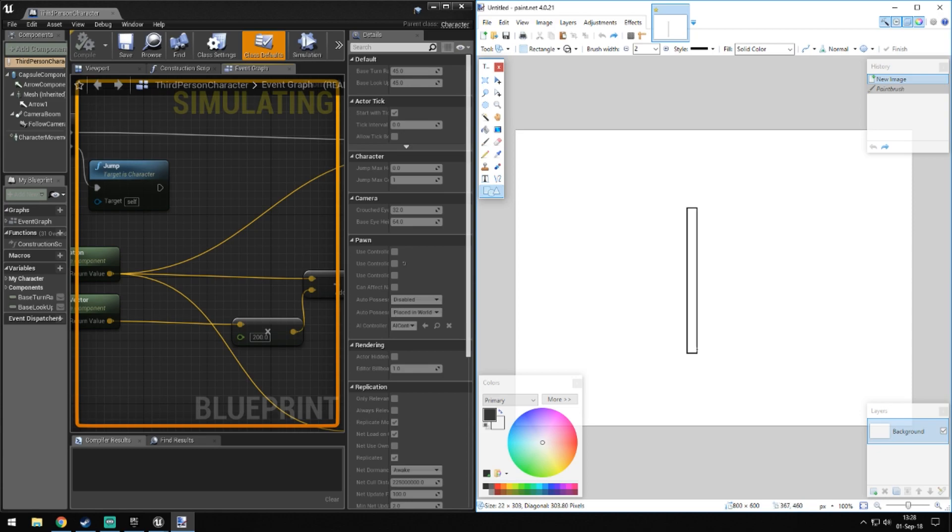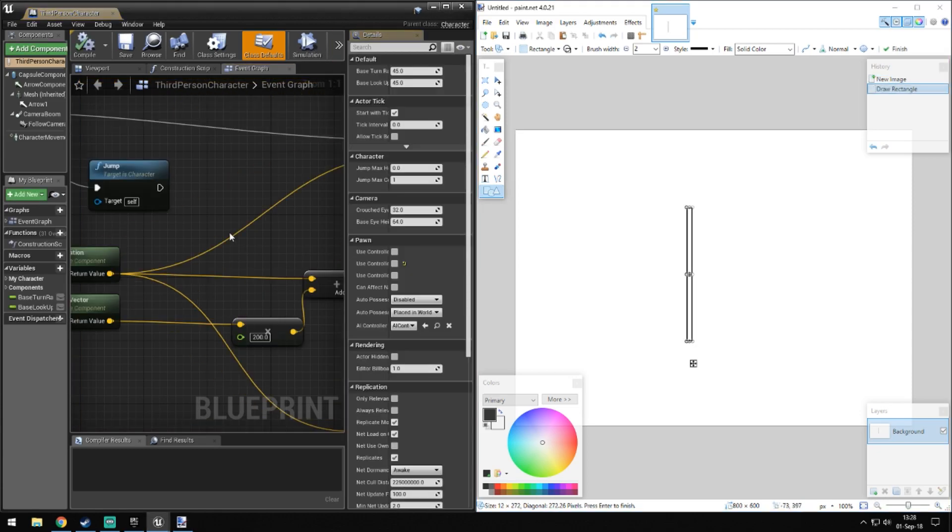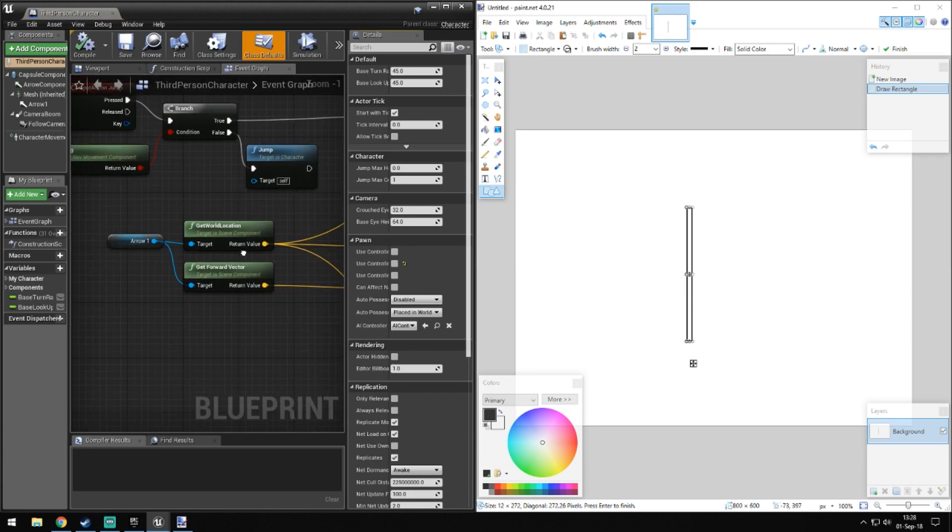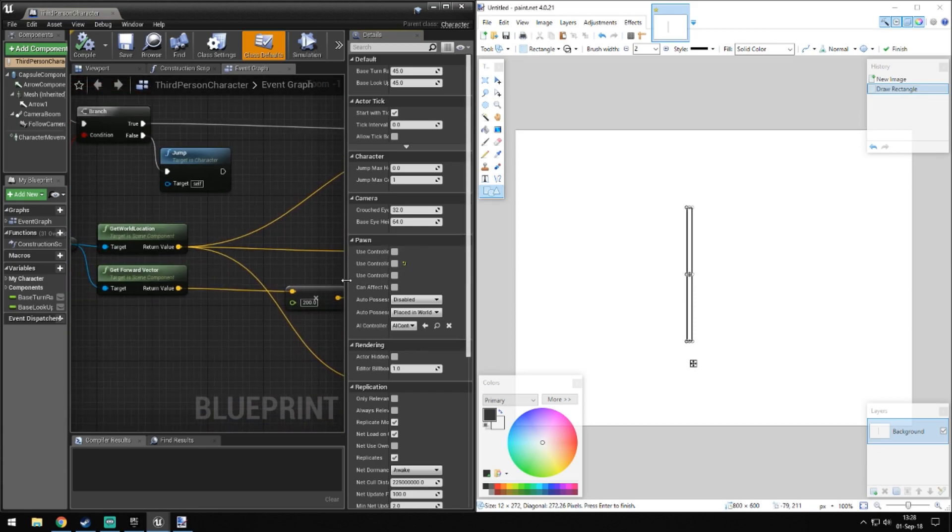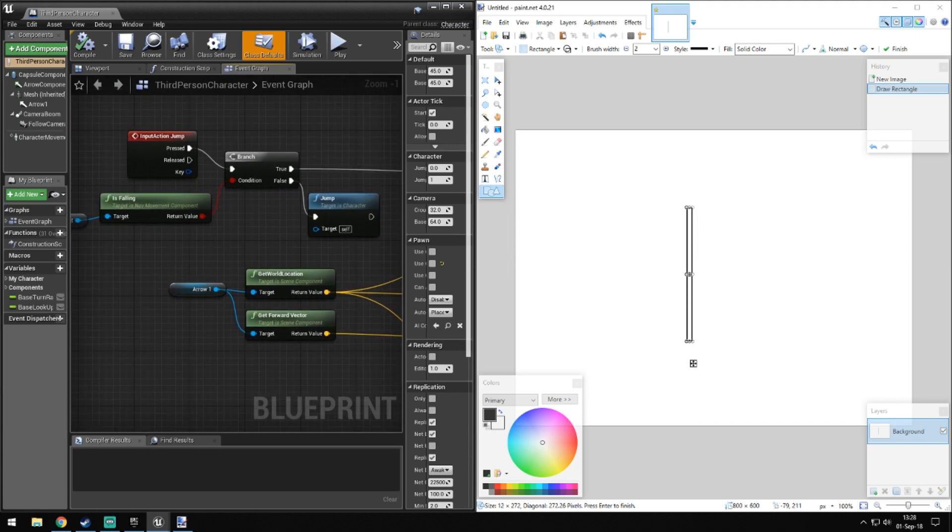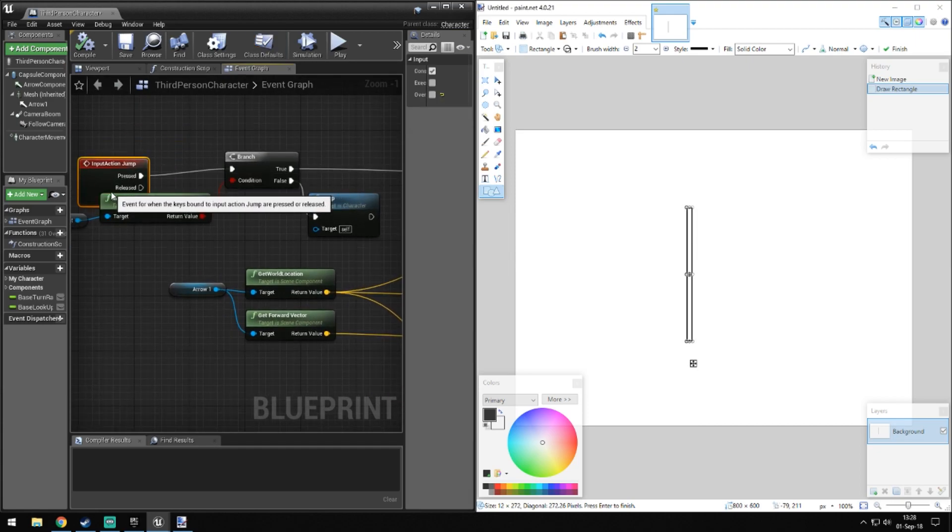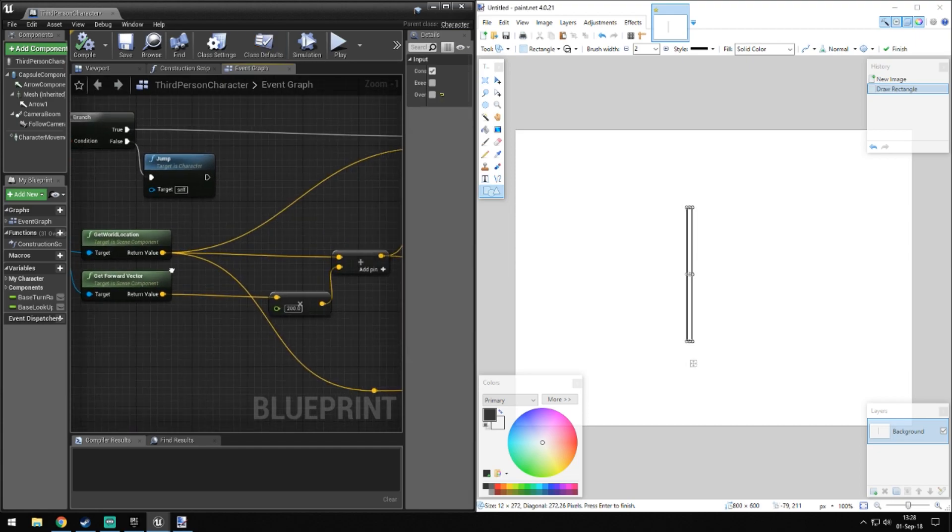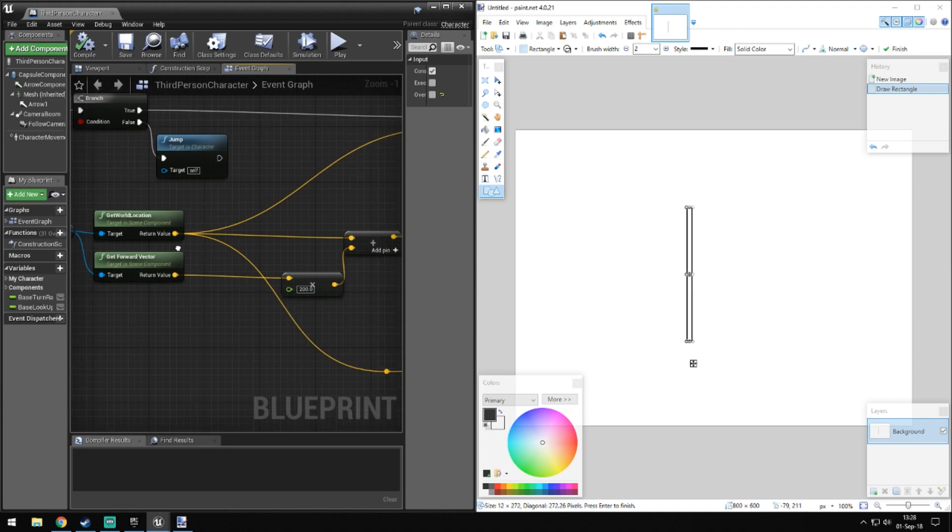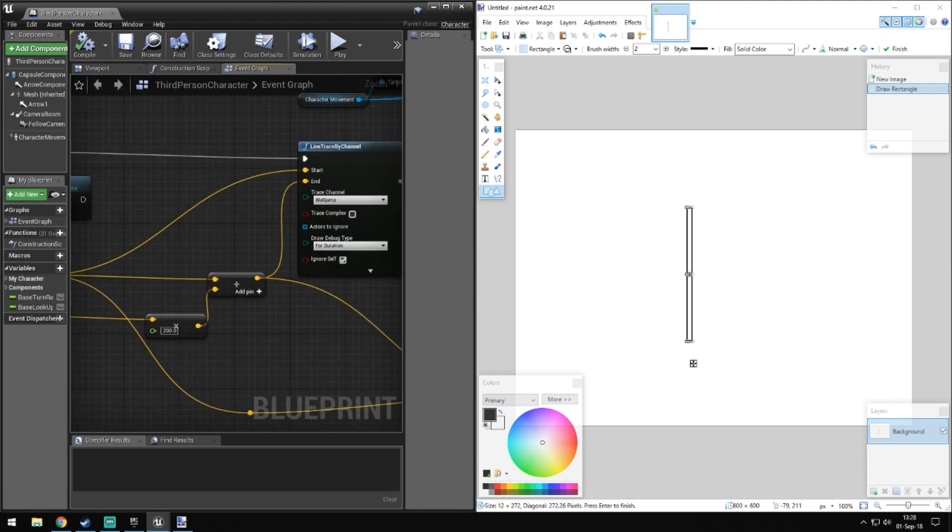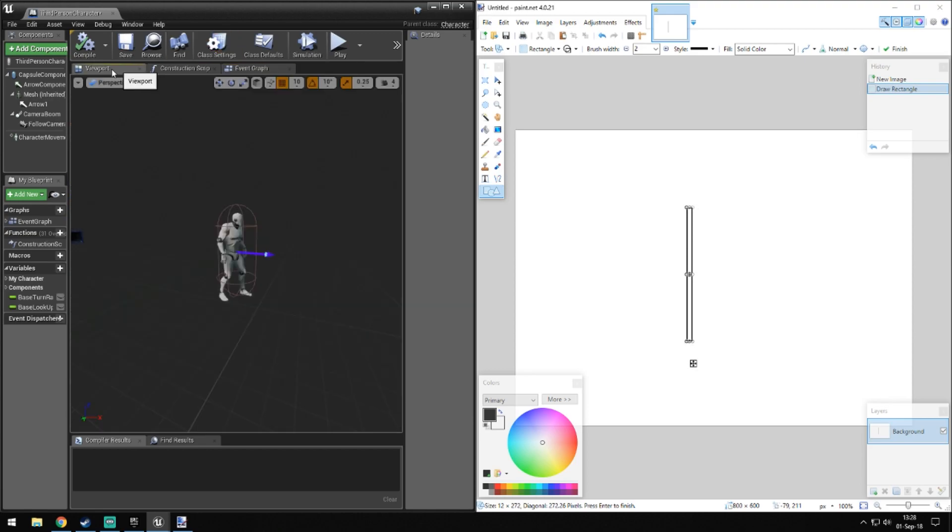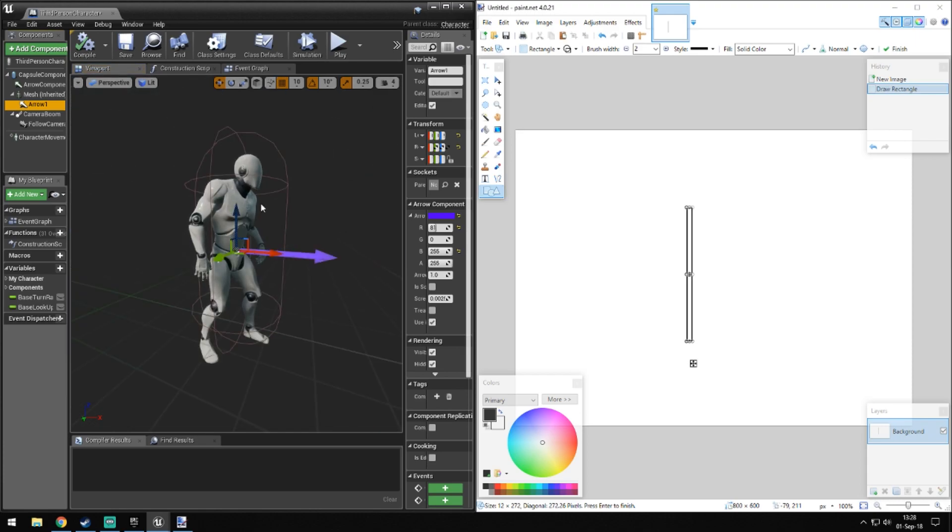Let me actually stop simulating. So what we get is first of all we are getting a line trace which we do on action jump. So if we are close to wall and do that and we are falling, so we're in air, then we get the world location of this arrow.